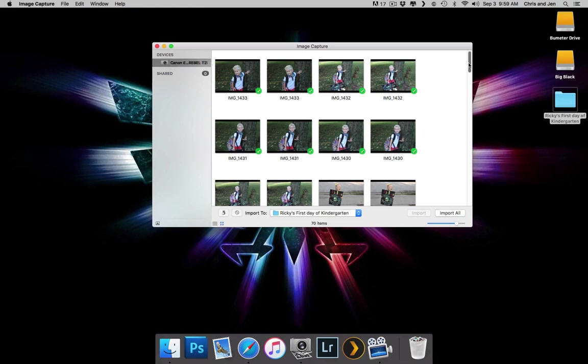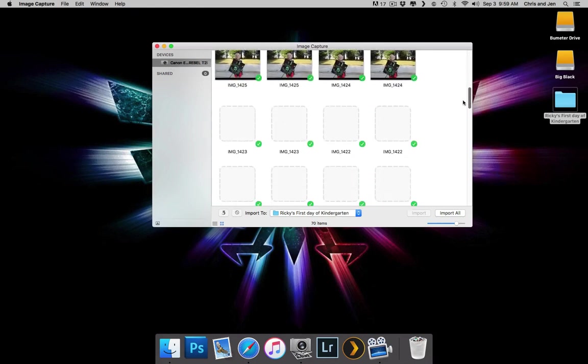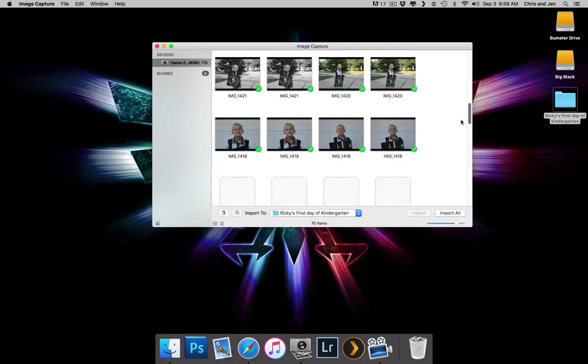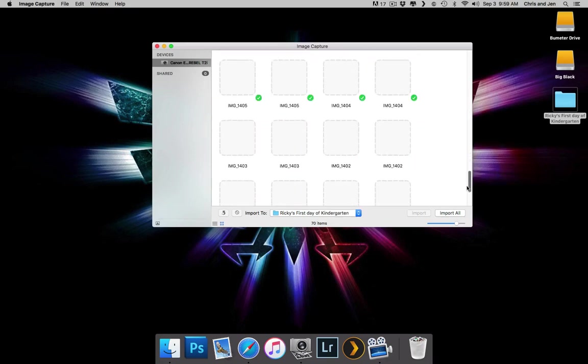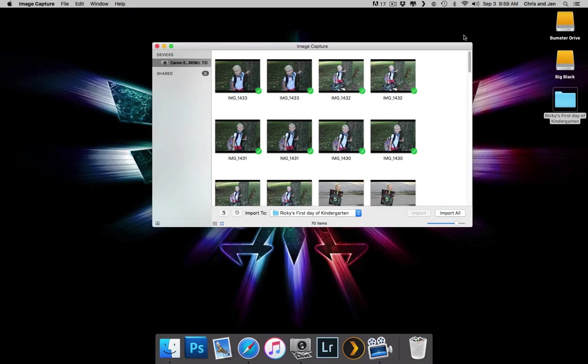So these are photos from my son's first day of kindergarten. I've already imported them, but I'm going to show you how I would have done it, or how I did it, actually.